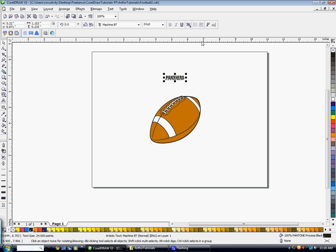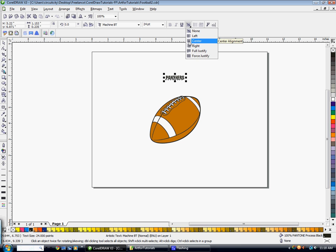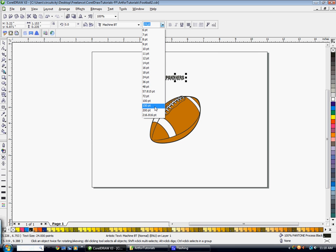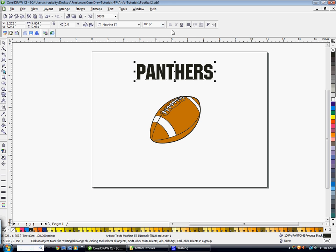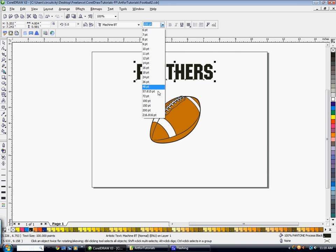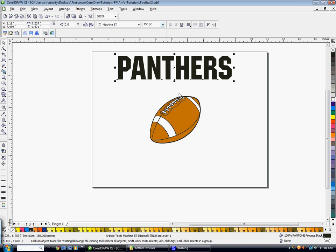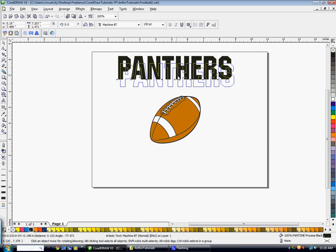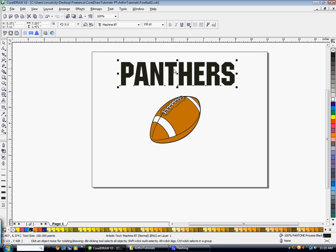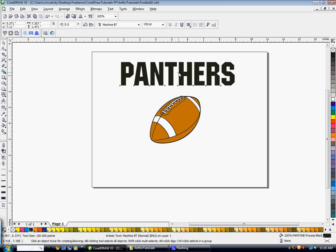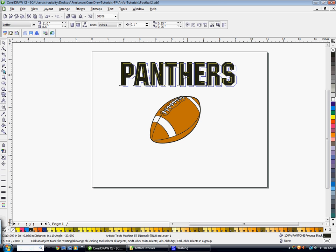I'm going to go ahead and make sure that you have it on centered alignment. Scale it up. However big you like it.